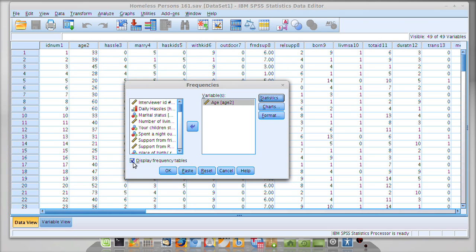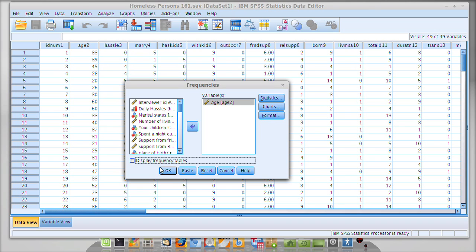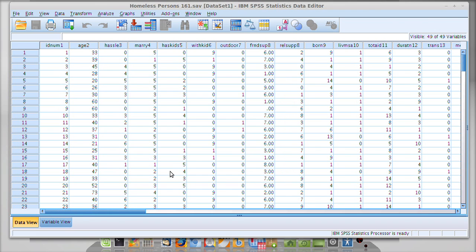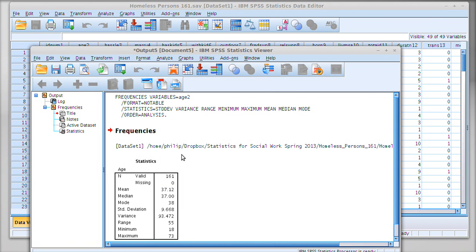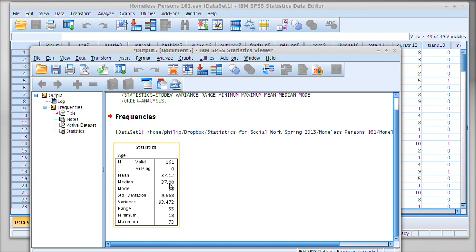Once I've done that, we can click Continue, and then you can uncheck this display frequency tables box. Otherwise we end up with a really long table for age. If we did everything right, we should be able to click OK and we'll have our statistics right in front of us.